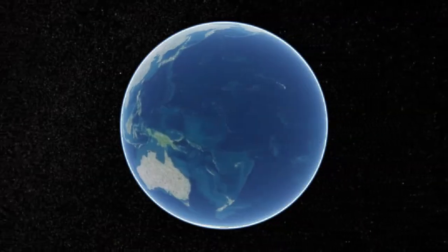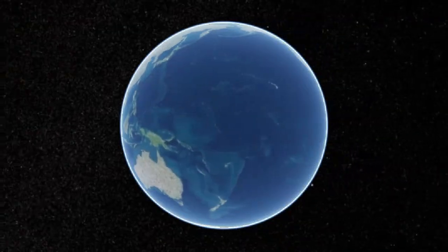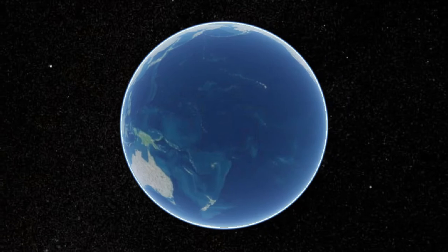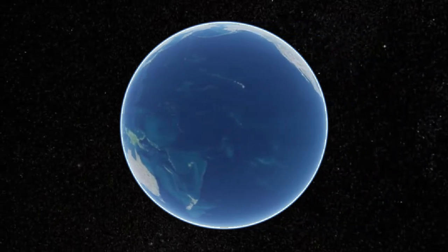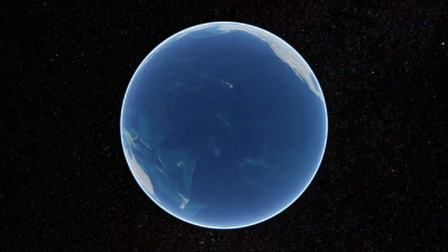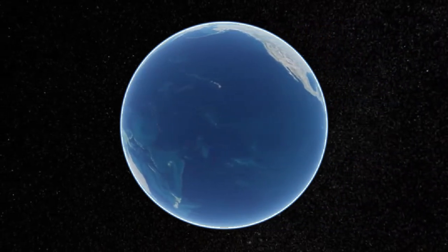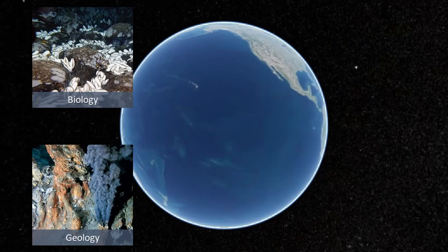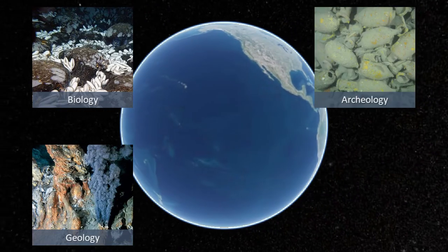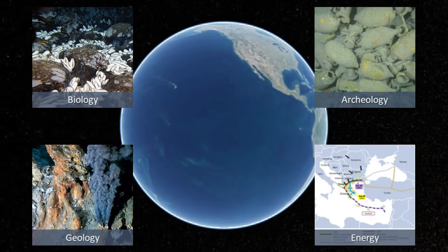Since more than 70% of the Earth is covered by water, mapping the seafloor is of utmost importance for a large number of disciplines, including biology, geology, archaeology, or energy.